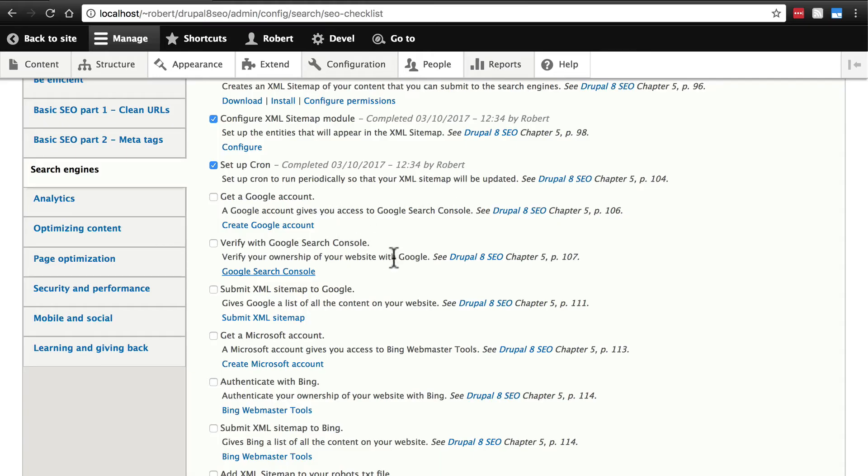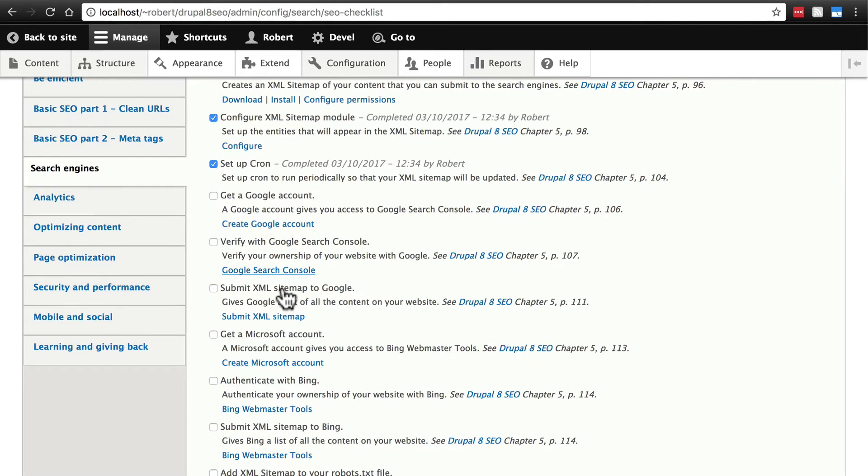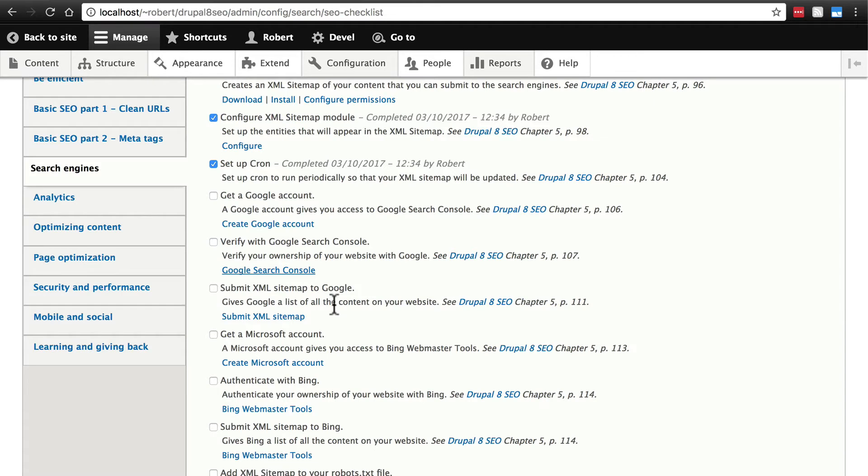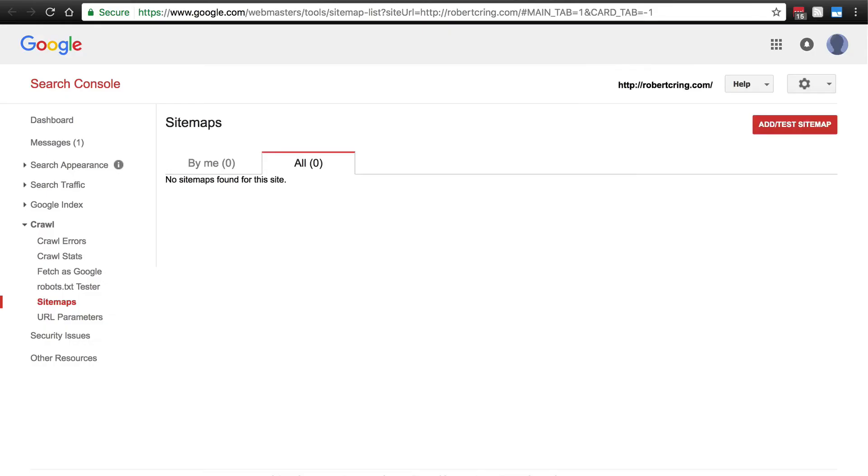Once we've done all this, we want to submit our XML sitemap to Google. Now, there's a good chance, in almost all cases, once your site is live, that Google will eventually find your sitemap on its own. And it probably won't take very long, but we're being proactive here by giving Google our sitemap right off the bat and saying, hey, here's everything you need to know, here are the pages on my website. Again, you just click this link here, and you'll click add sitemap, and then following the instructions in Google will handle it from there.